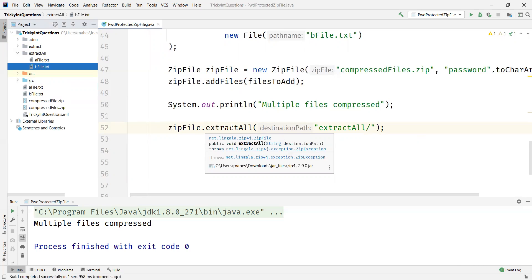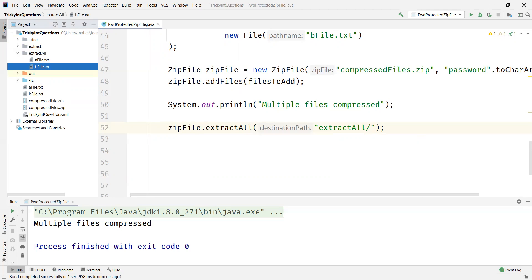In this video we discussed how to zip a file and protect it using a password, and also how to unzip the same using zip4j in Java. That's all for this video. Thanks for watching.